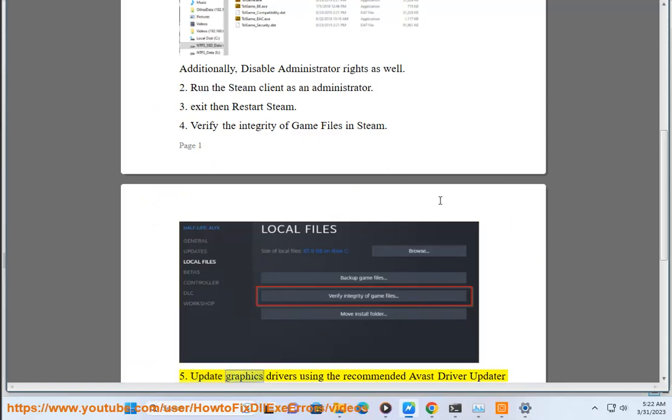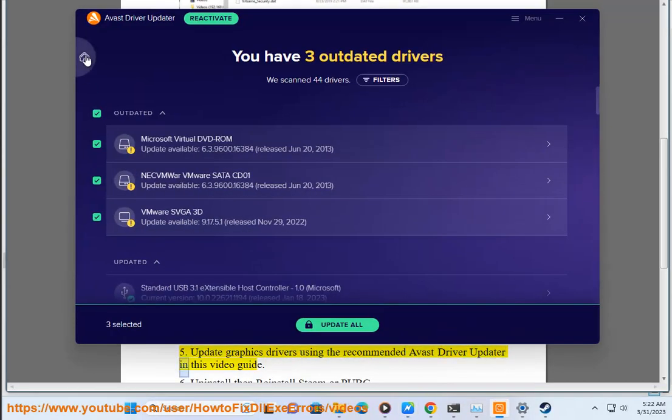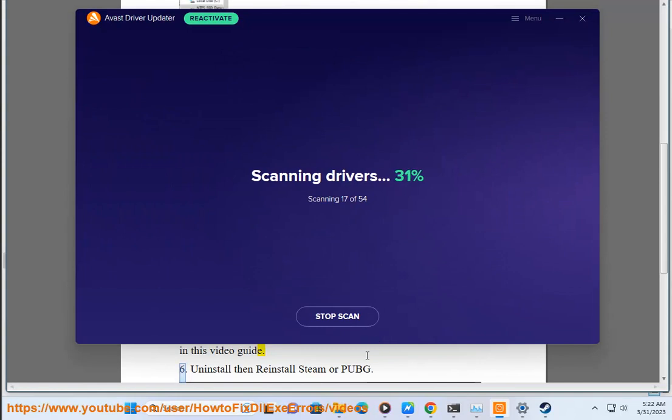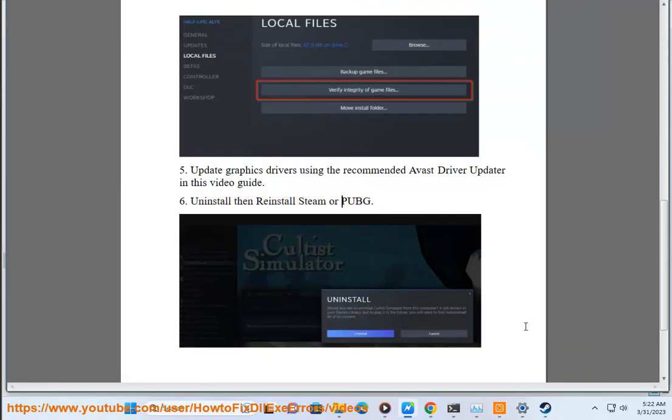Update graphics drivers using the recommended Avast driver updater shown in this video guide. If the issue persists, uninstall then reinstall Steam or PUBG.